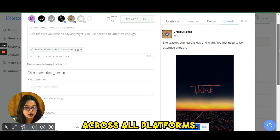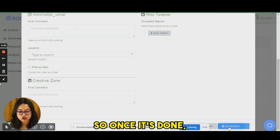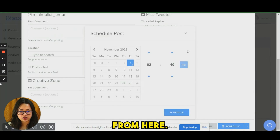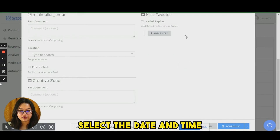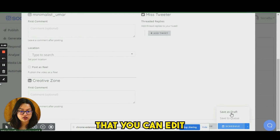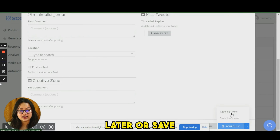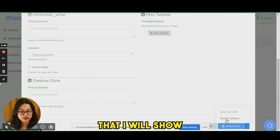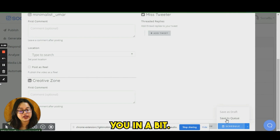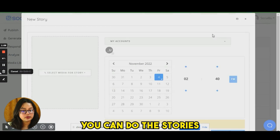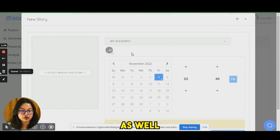Once your post design is complete, you can preview how it will look across all platforms. When you're done, you can schedule it by selecting a date and time, save it as a draft to edit later, or save it to a queue — which I'll show you in a bit.